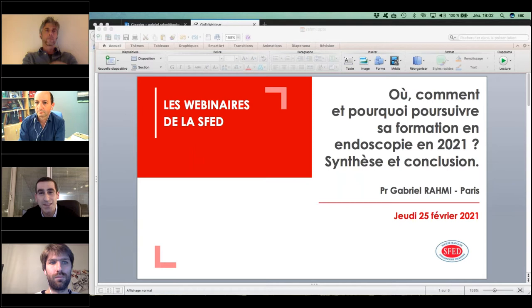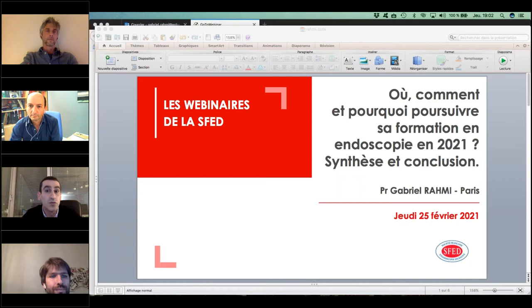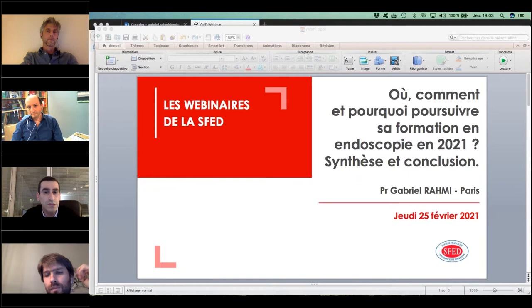Ce soir, nous avons trois experts que je remercie très chaleureusement d'avance. N'hésitez pas à poser des questions via le tchat du webinaire. Ils vont nous montrer comment on peut s'adapter en formation endoscopique. Je passe maintenant à Jérémy Jacques, qui va nous parler des techniques pour lesquelles on doit se former.